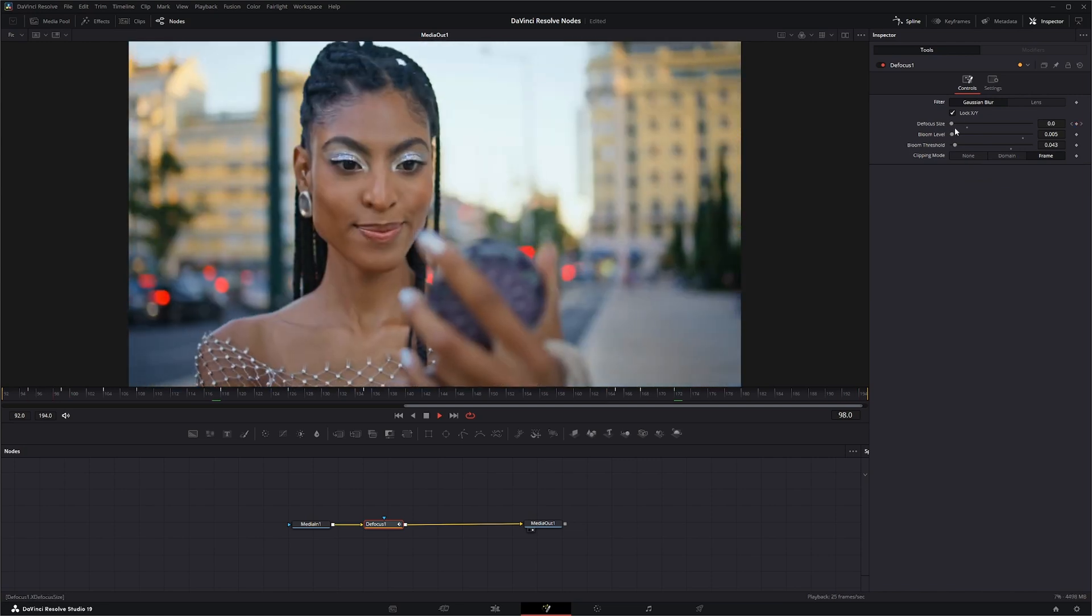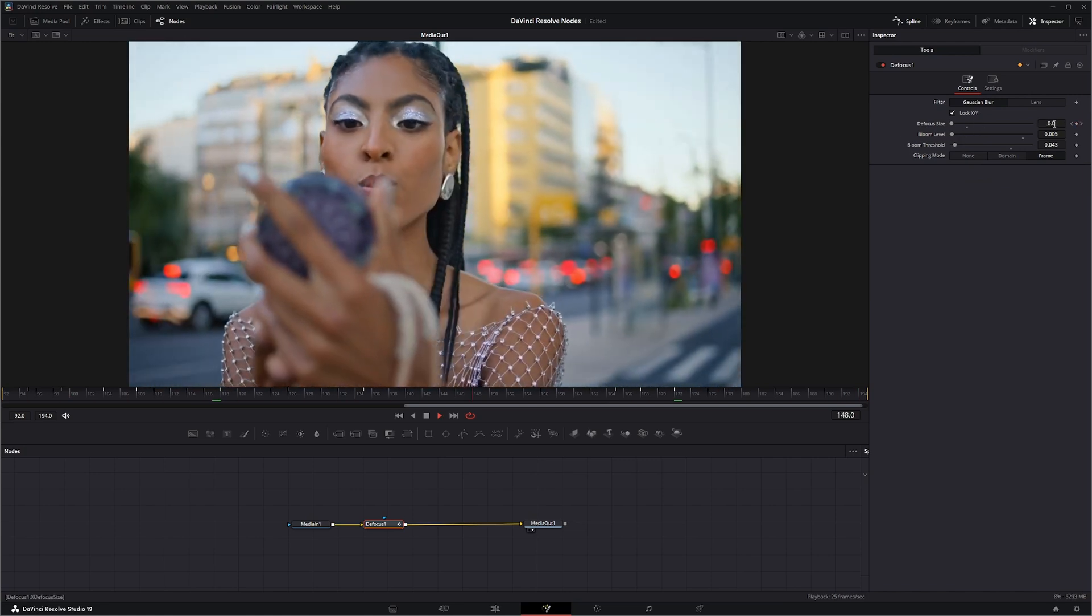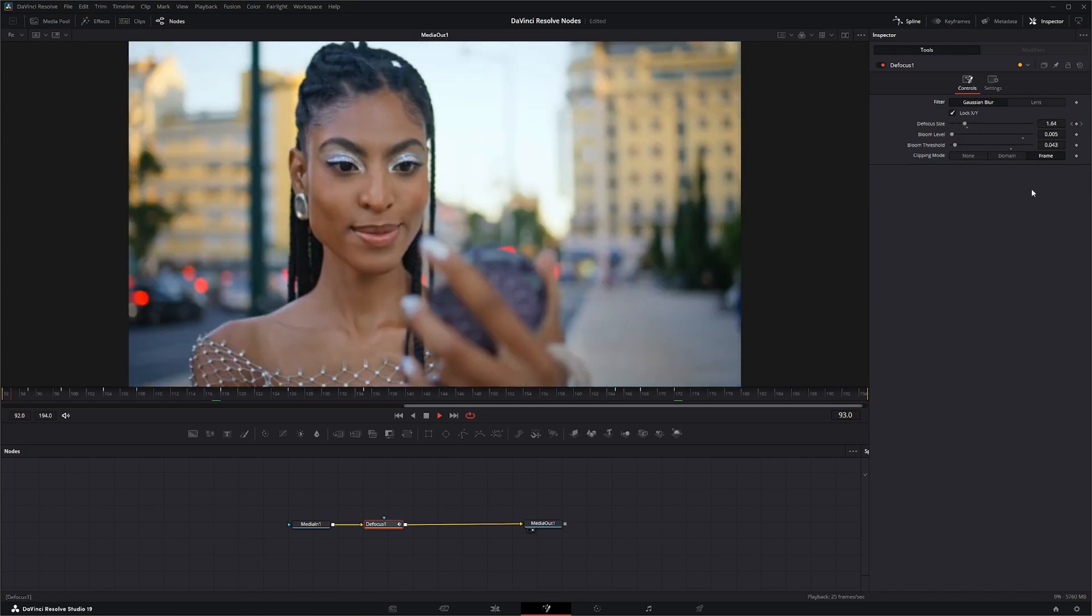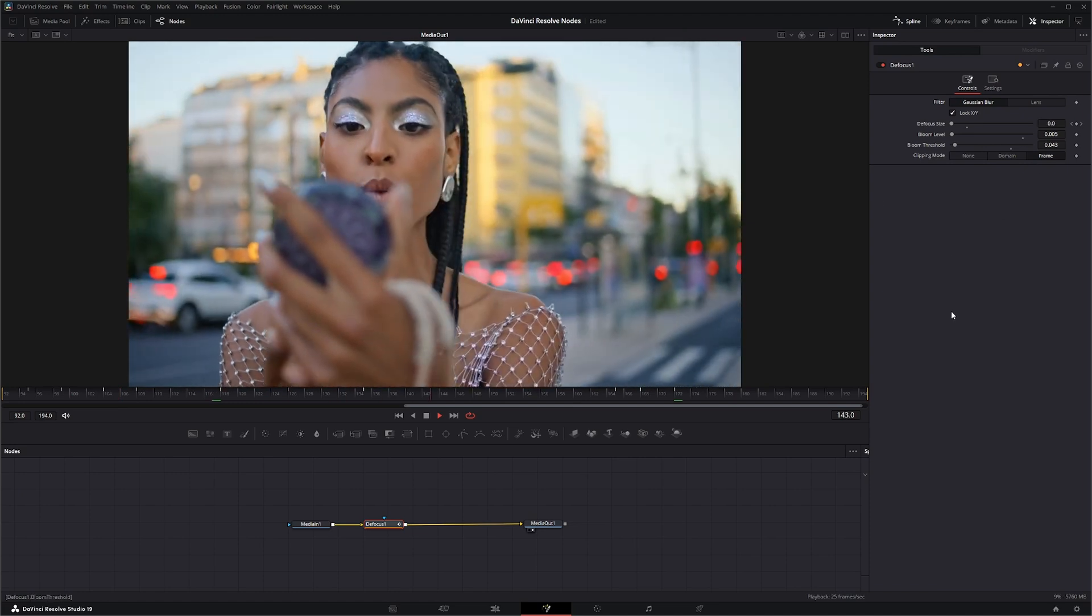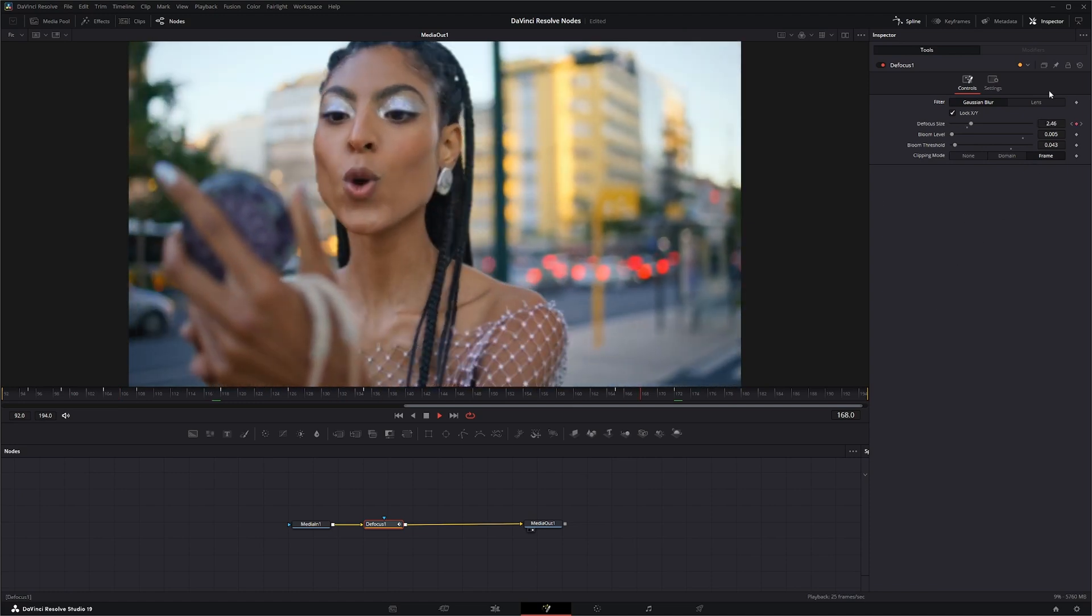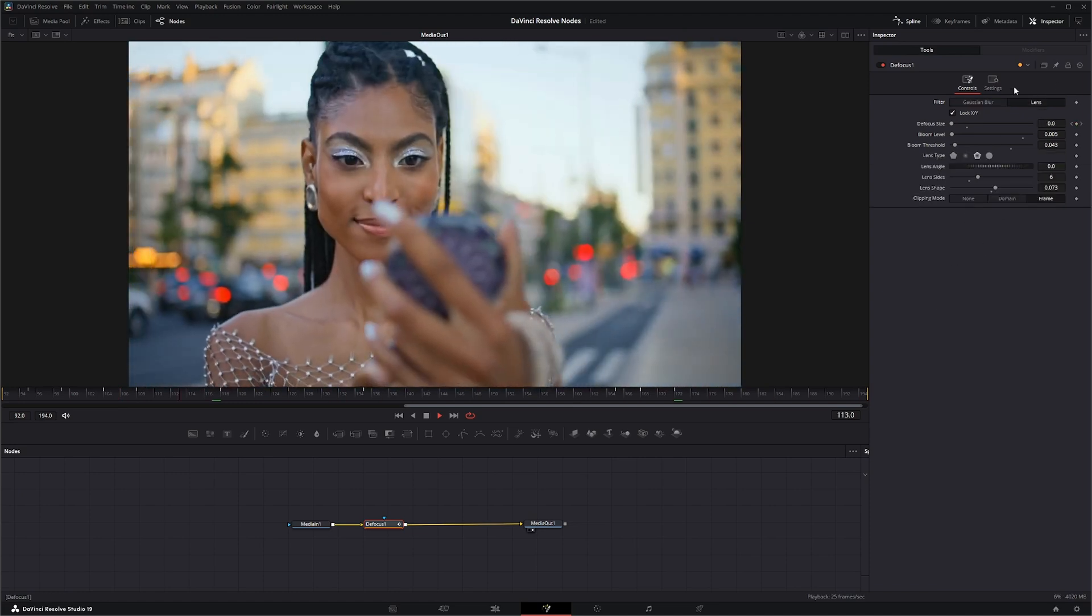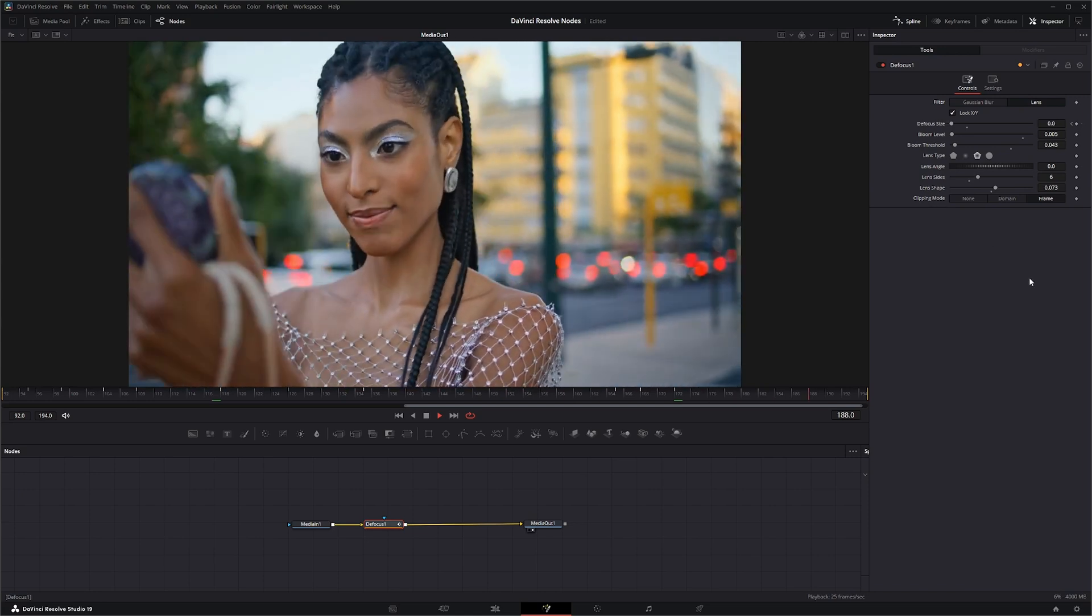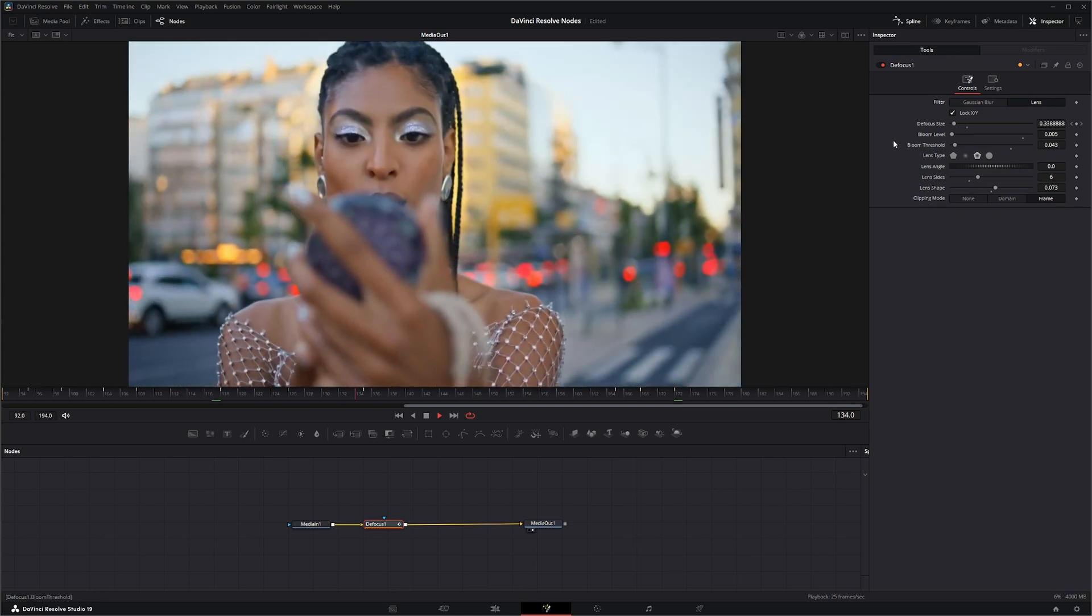If I go over here to this Gaussian blur tab, you can see it's the same exact settings as the Gaussian blur. It's still keyframed and everything, it's just missing those lens options.